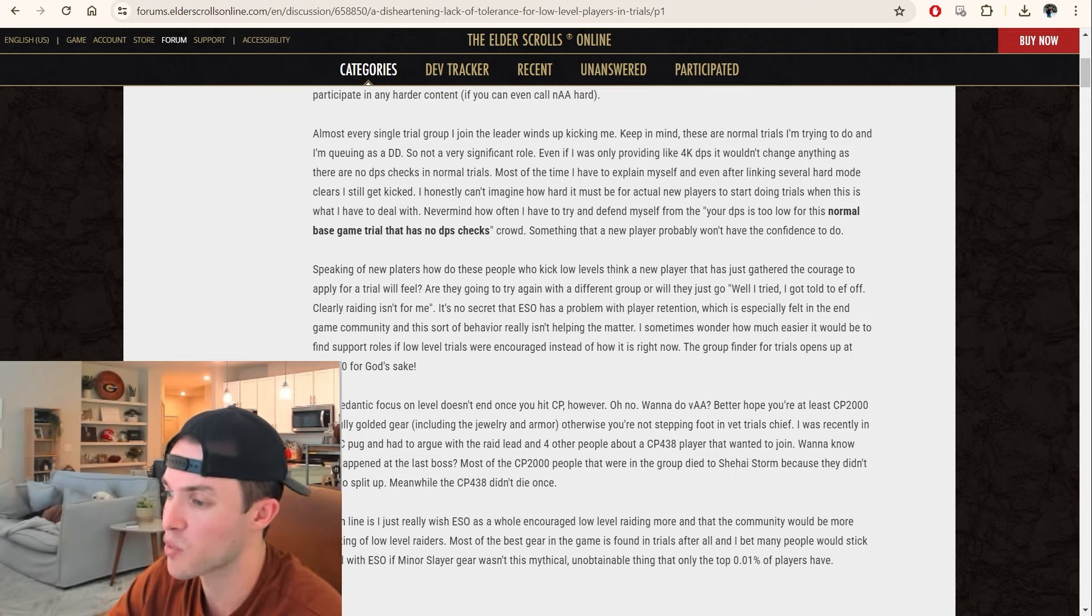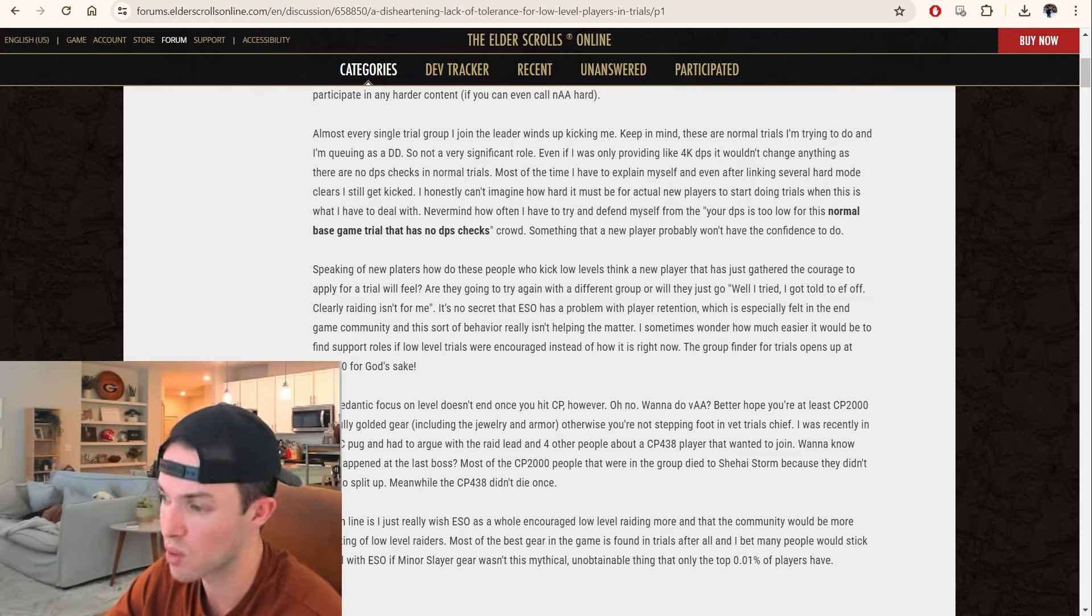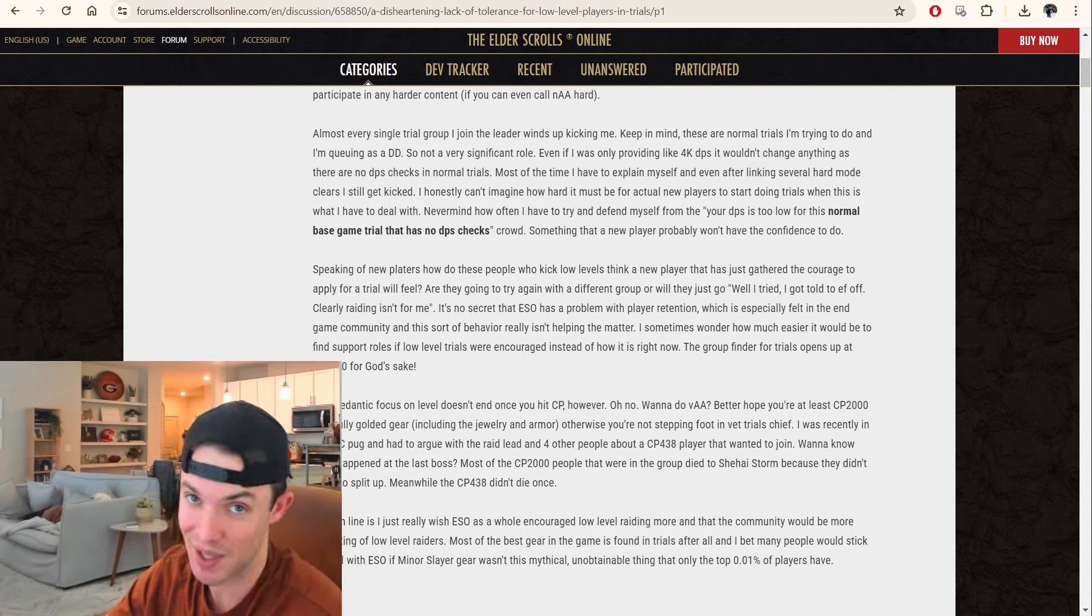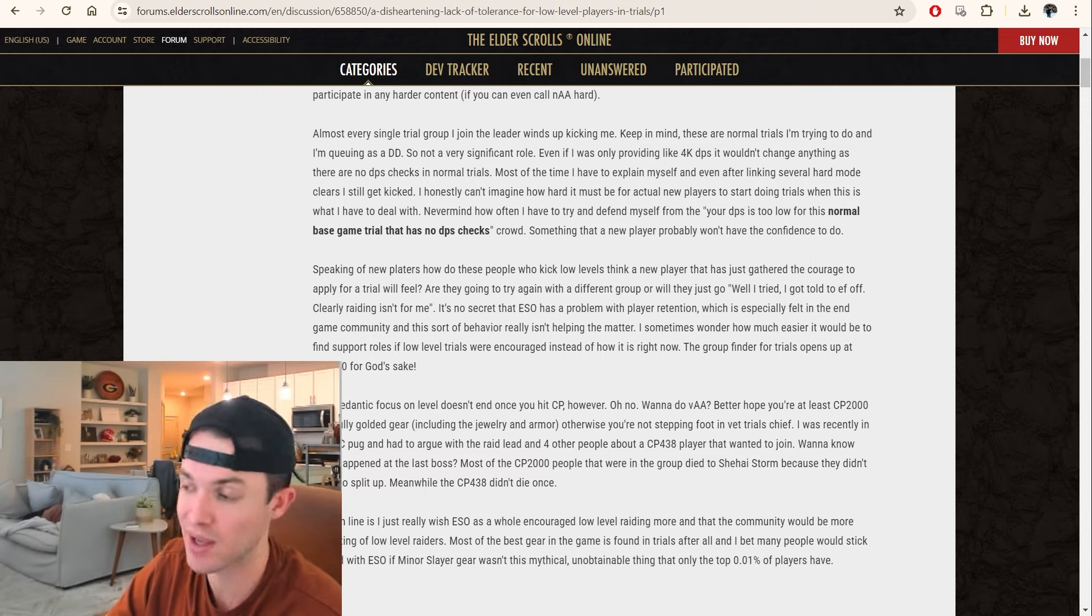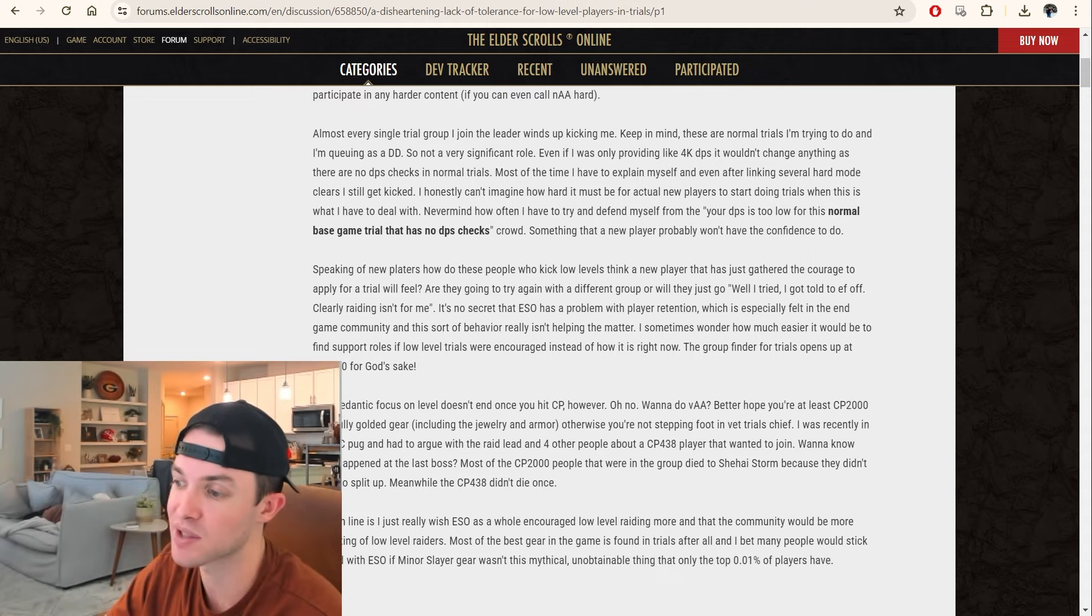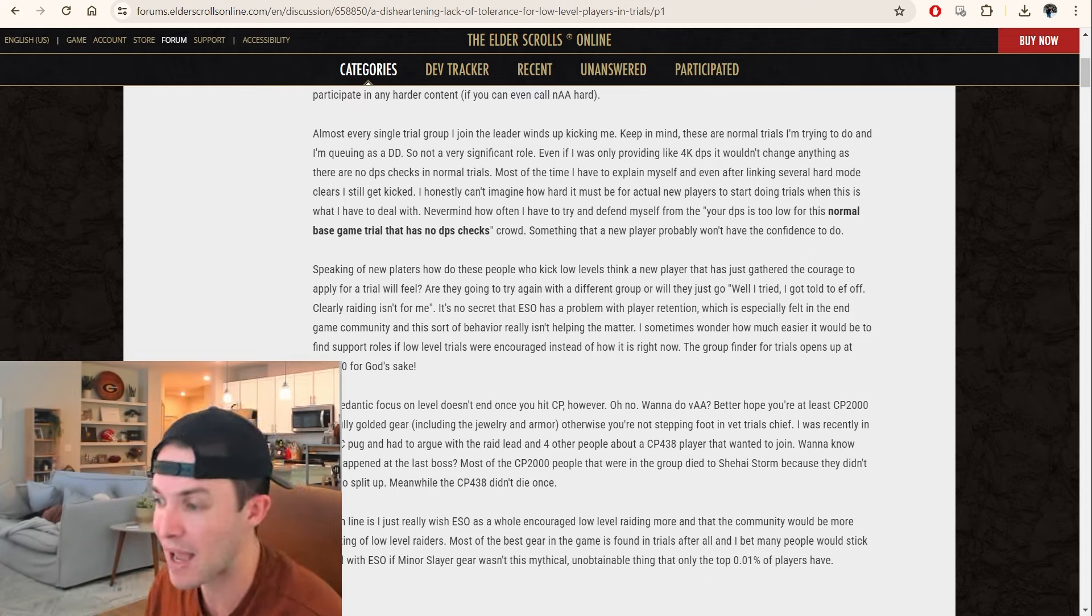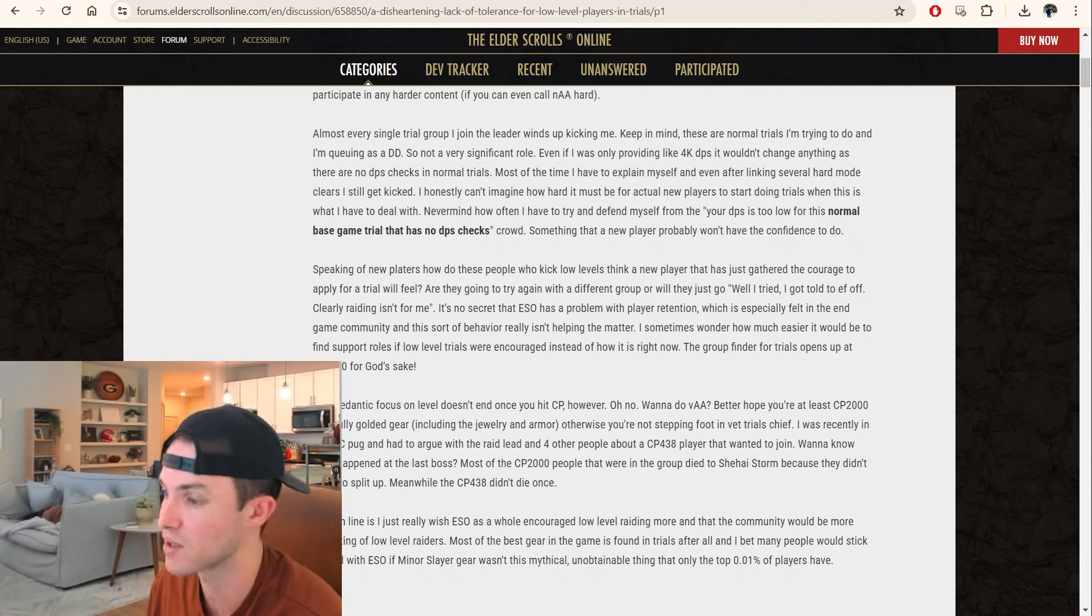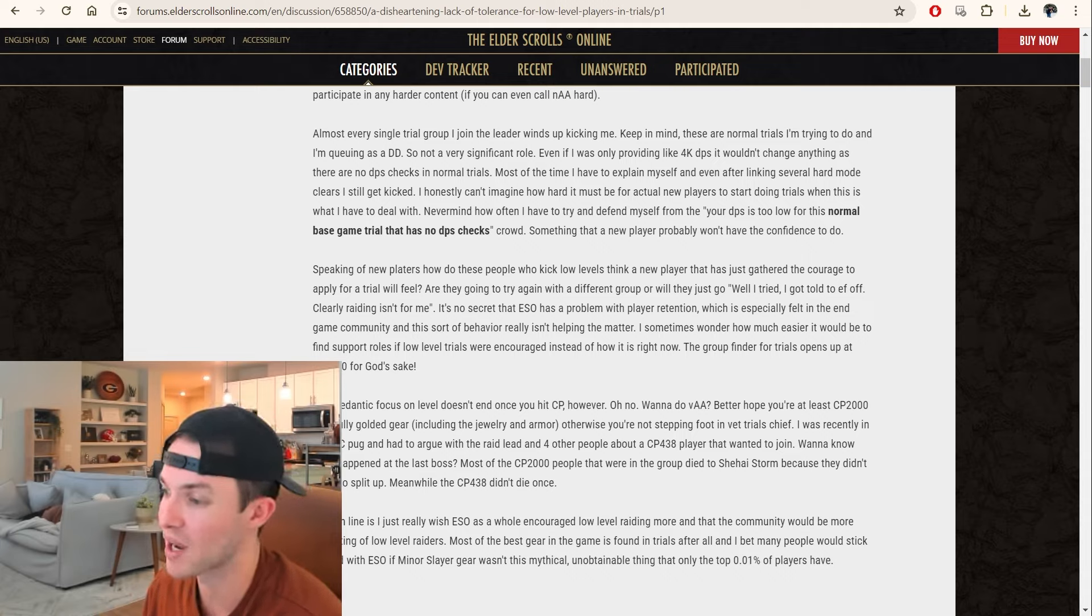What I found, however, is that for all the talk of the ESO community being this inclusive place that is more than willing to help new players, it sure isn't willing to let them participate in any harder content, if you can even call normal Aetherian Archive hard. This is one of the very first trials that you can get into. It was one of the OG Craglorn trials. It's probably arguably the easiest trial in the game.